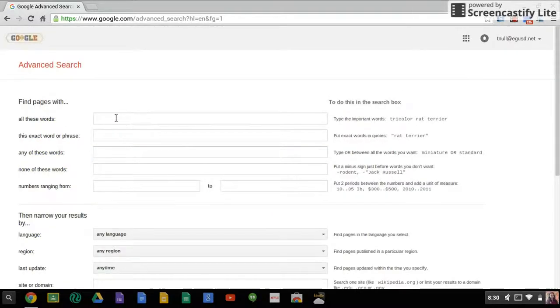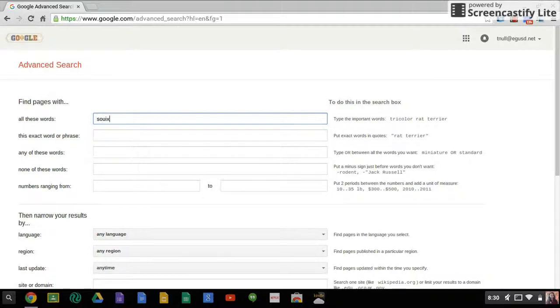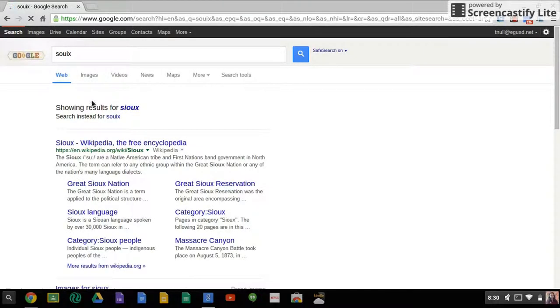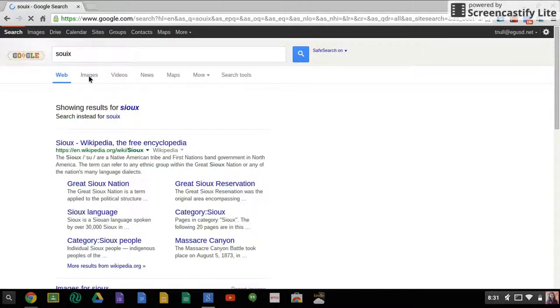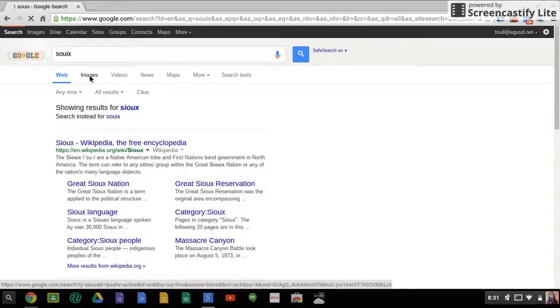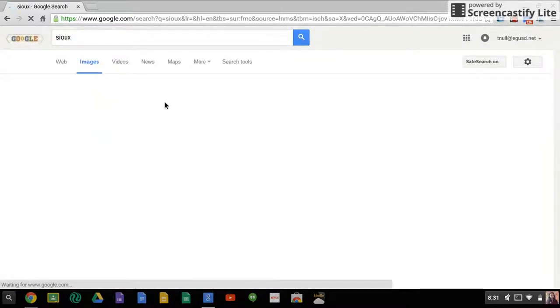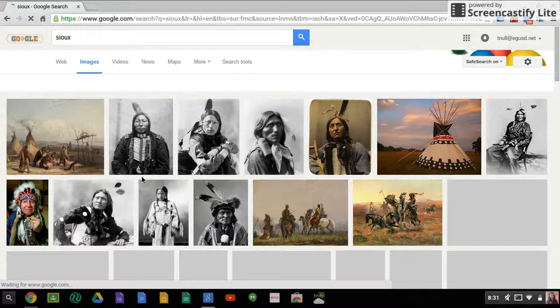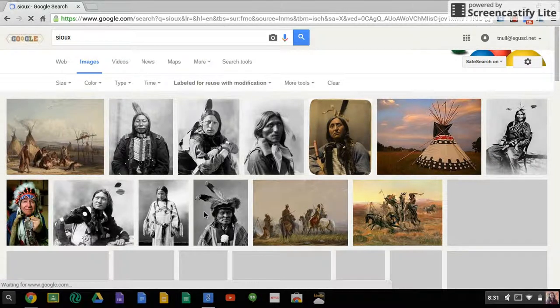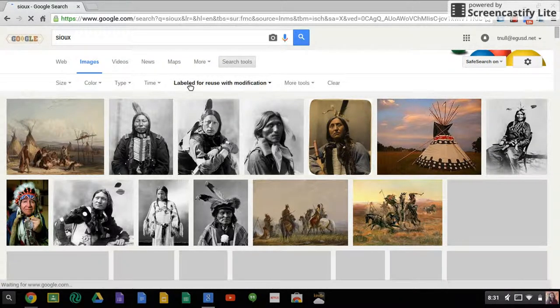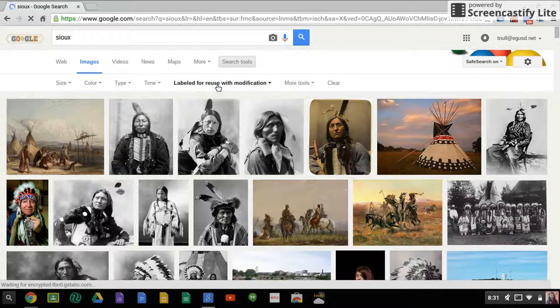Sioux, one of the Native American tribes that we are doing. And so I click advanced search, and then if I wanted images I click on image, and up will pop images that I can use. And if you'll notice right here, now it has labeled for reuse with modification.